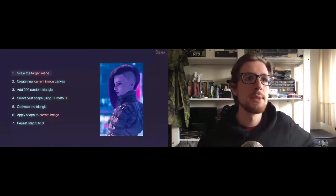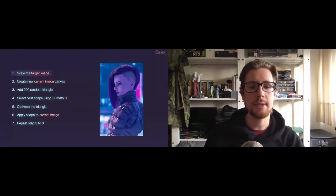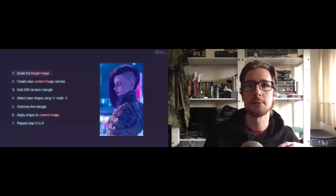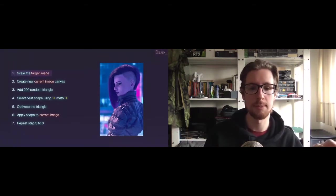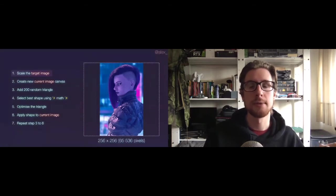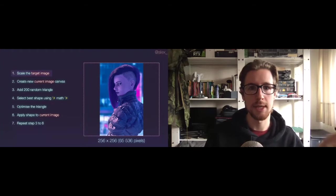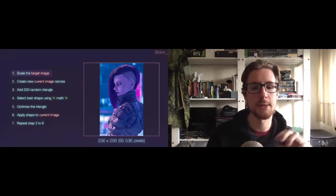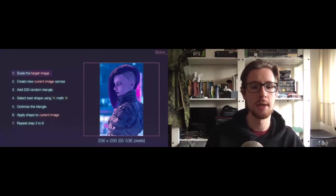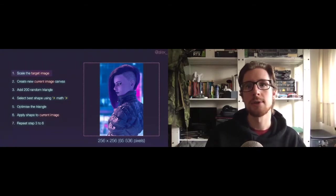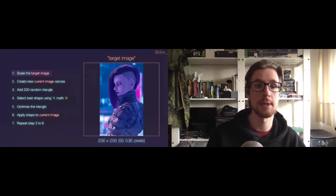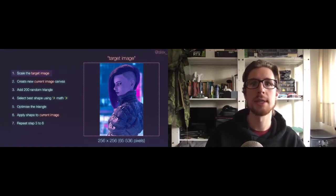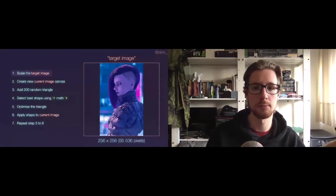The first step would be to scale the target image. We do this because, well, the algorithm doesn't need every pixel in this 4K image to make up its mind about the triangles. In fact, we can basically scale it down to a 256 times 256 pixel canvas, or sort of put it in that boundary box. And that gives us more than enough pixels to work with. We're also going to call this resized image the target image, because it's the target we'll be working towards recreating. And you'll see that name, target image, popping up multiple times.